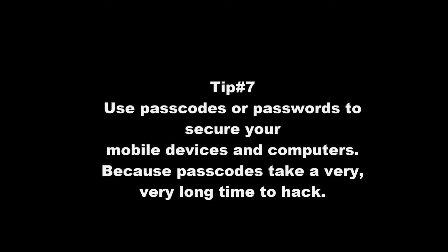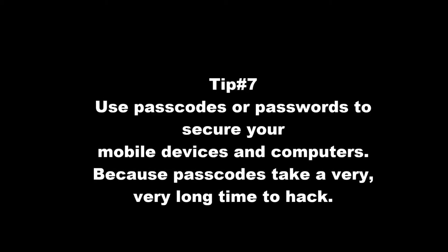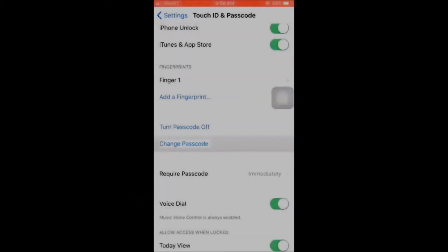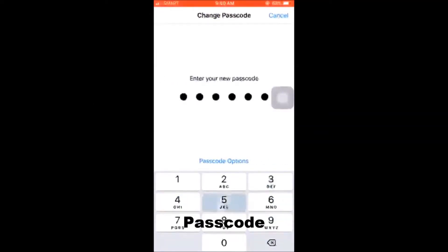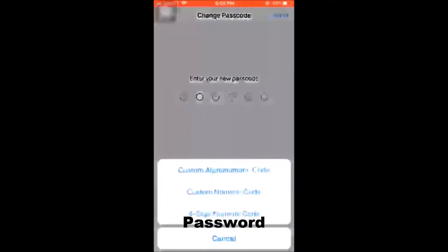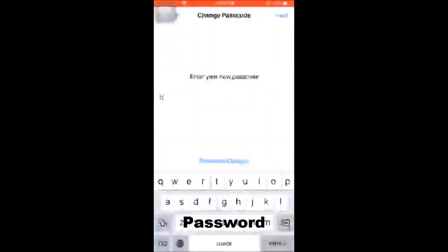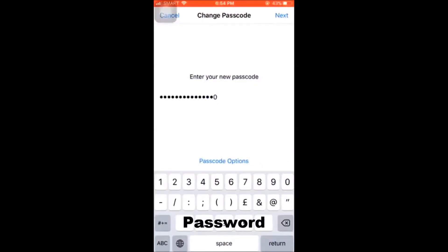Tip number seven: use passcodes or passwords to secure your mobile devices and computers, because passcodes take a very, very long time to hack. You can also use the more modern fingerprint unlock on Android devices, Touch ID for Apple devices, or Face Unlock, depending on whether your device supports it.